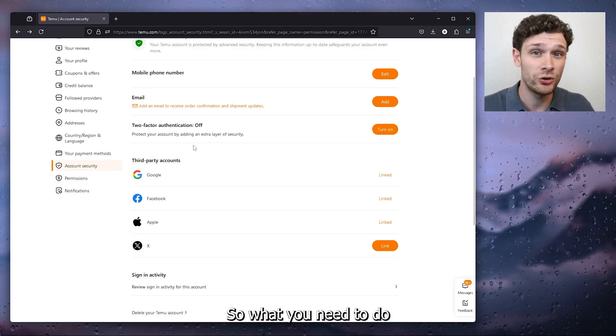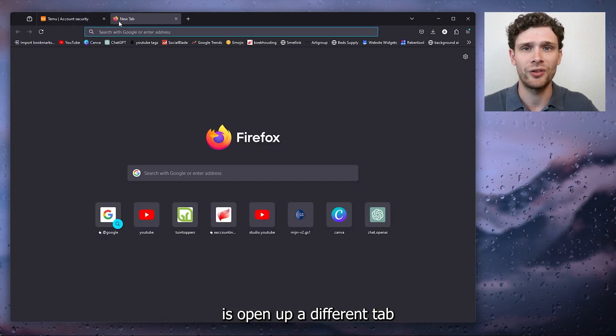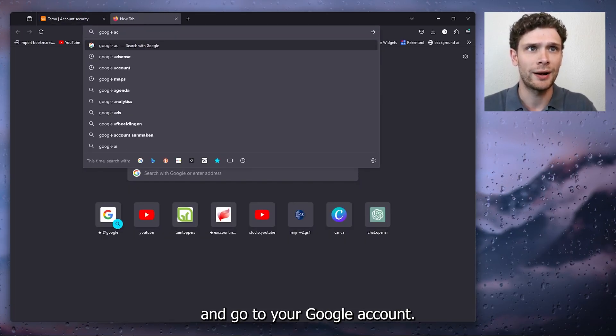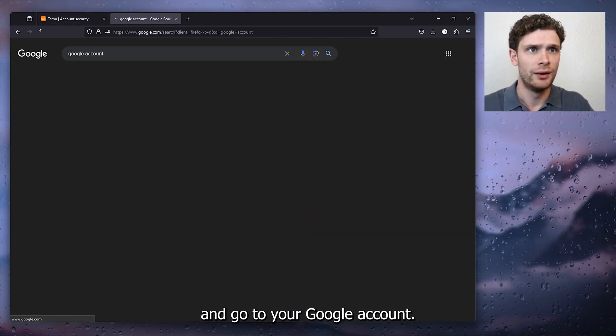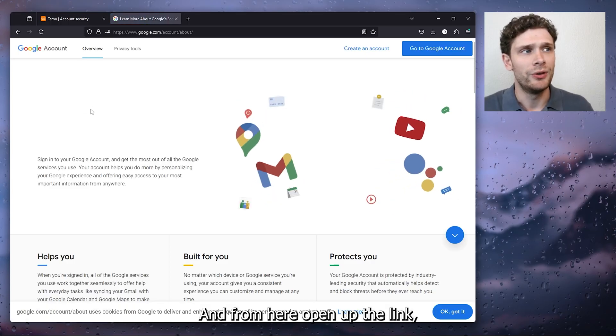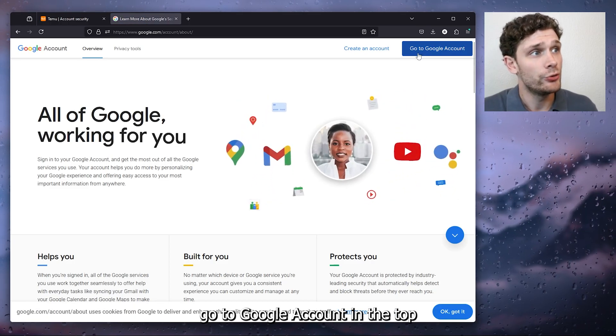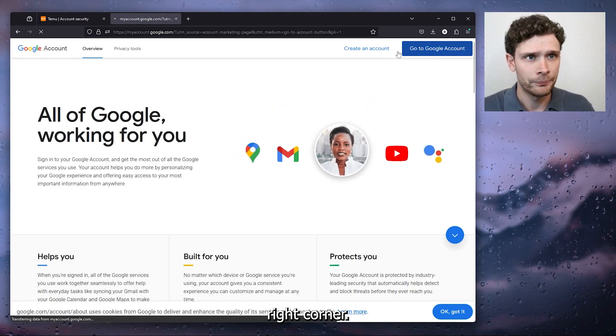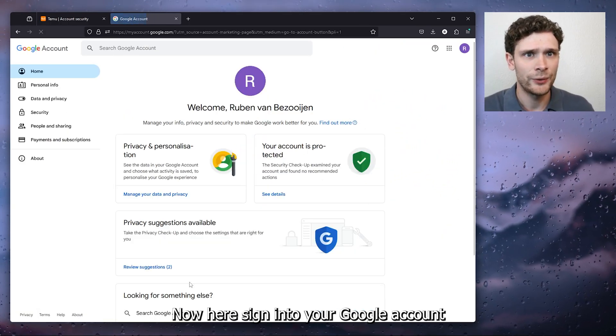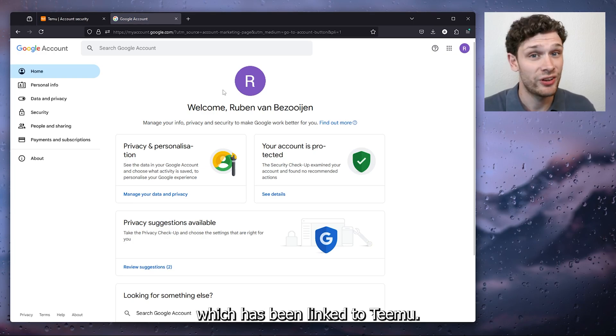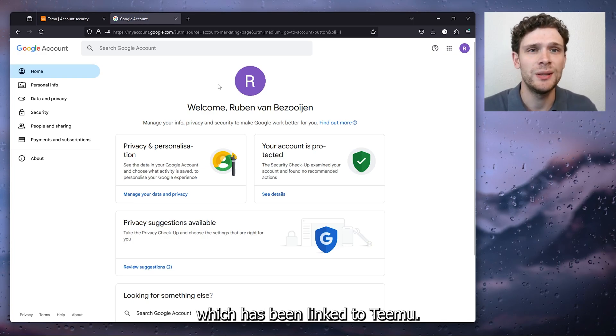So what you need to do is open up a different tab and go to your Google account. From here, open up the link to Google account in the top right corner. Now here sign into your Google account which has been linked to Temu.